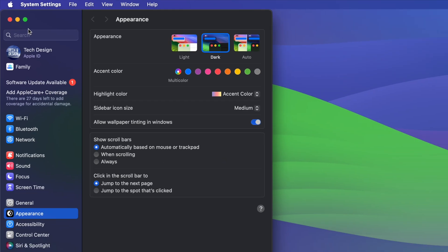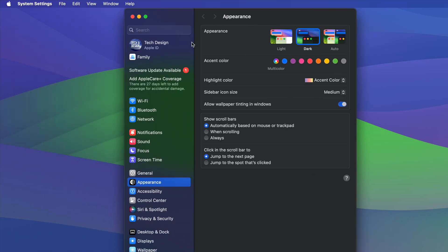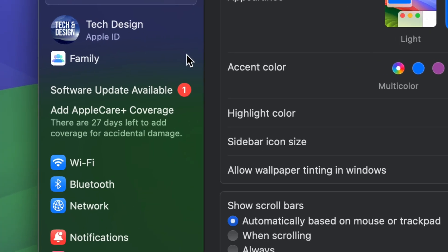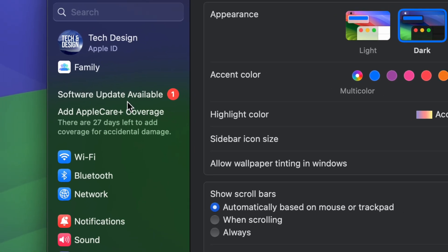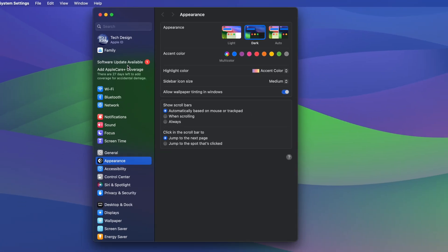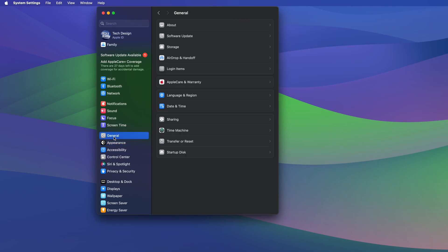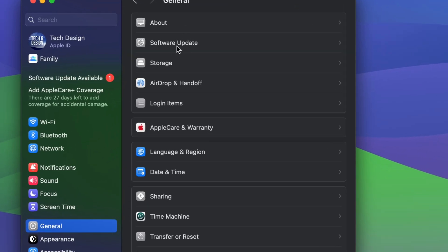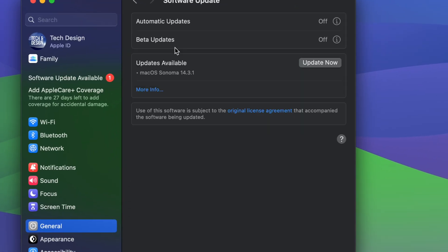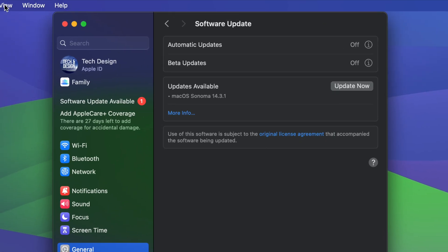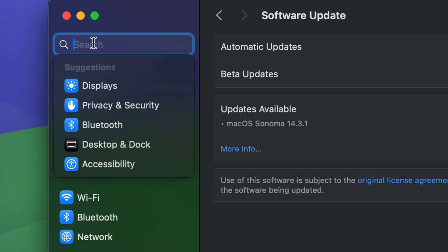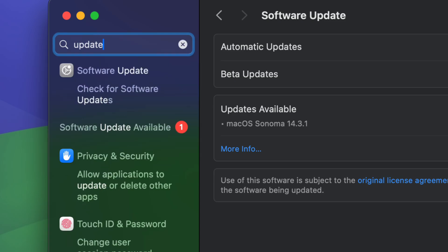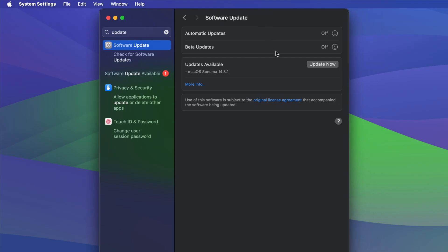So the second option, and then from here we should see something like this. Your first option should say software update. However, let's say you don't. There's a few ways to get into here. So go down into general, then your second option will say software update. That's one way. Another way would be on the top, just type in update, and that should take you here. Same thing. So those are three ways to get to this update.